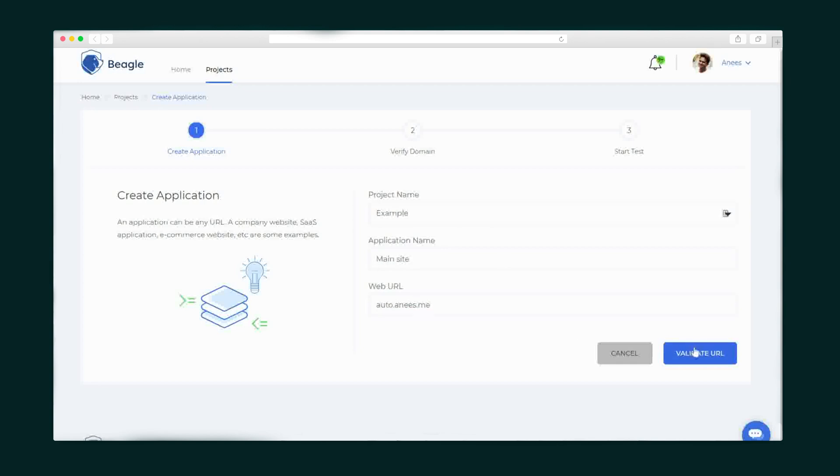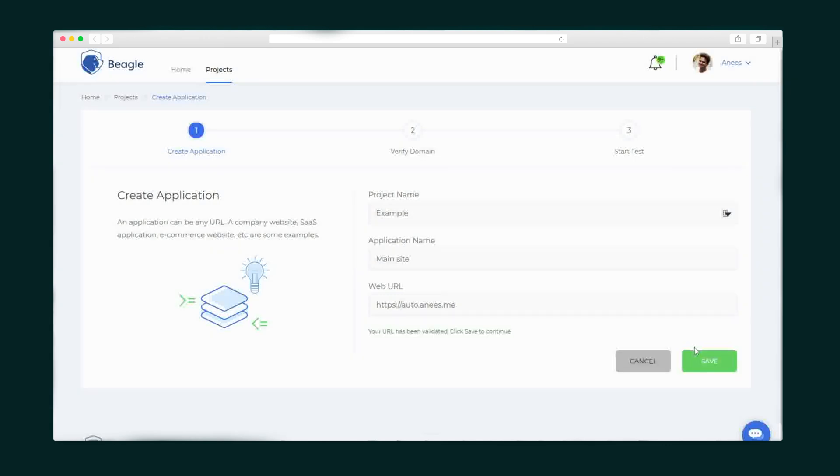Next we'll verify the domain to make sure a legit person is running these tests. You have the option to run a file verification or a DNS verification for which you can create a new TXT record in your DNS.